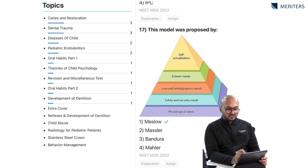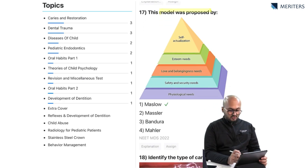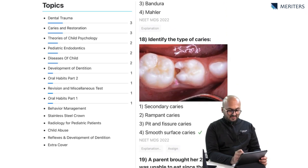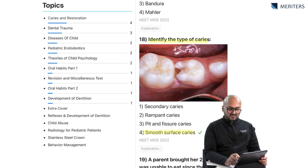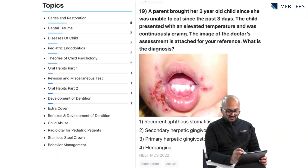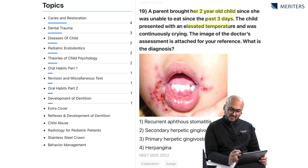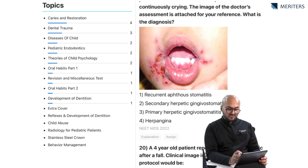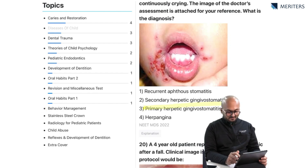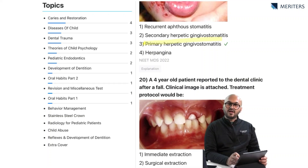This model was proposed by Maslow's hierarchy of needs. Identify the type of caries in the given image — these are smooth surface caries including the proximal surface of a deciduous molar. Another image-based question: a parent brought a two-year-old child who was unable to eat for three days; the child was presented with elevated temperature. The diagnosis is primary herpetic gingivostomatitis — a very common question that is asked.